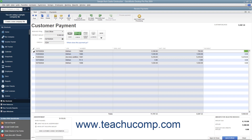In QuickBooks, entering a partial payment also allows you to select either the Leave This As an Underpayment or Write Off the Extra Amount option buttons at the bottom of the screen. You may want to use this feature to write off the extra amount if a customer accidentally shorted you by a small amount that is not worth rebilling. By default, Leave This As an Underpayment is selected, and you will be able to receive payments on that invoice again in the future.